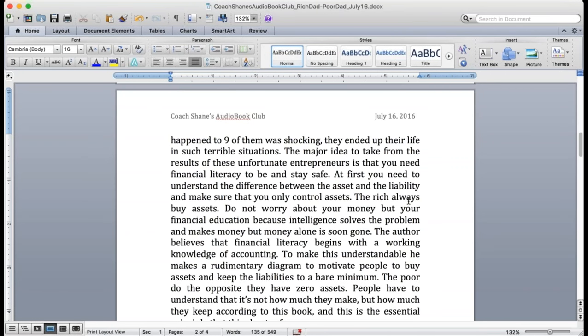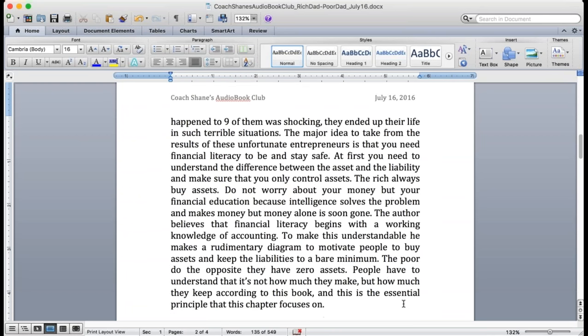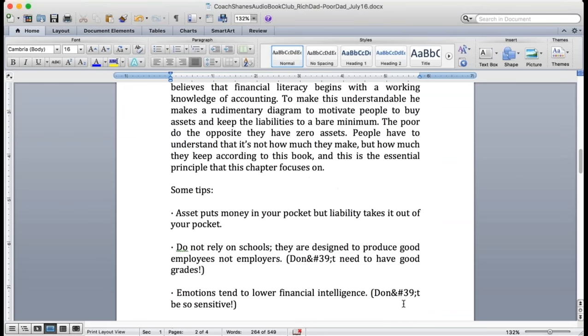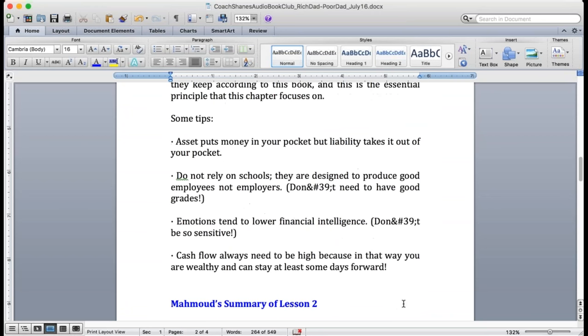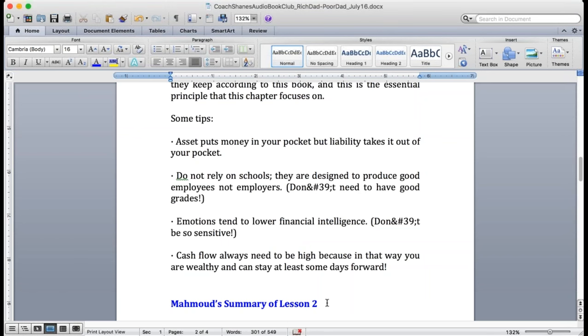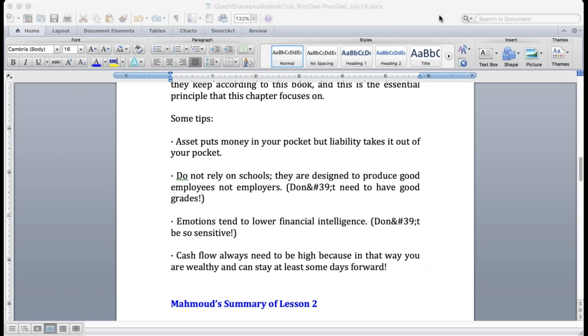People have to understand that it's not how much they make but how much they keep according to this book. This is the essential principle that this chapter focuses on. Asset puts money in your pocket, liability takes it out of your pocket. Do not rely on schools - they are designed to produce good employees not employers.